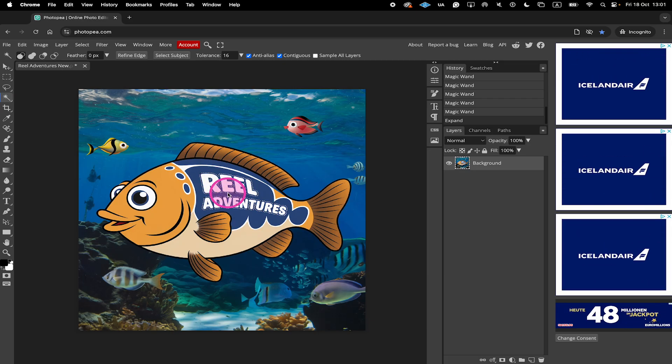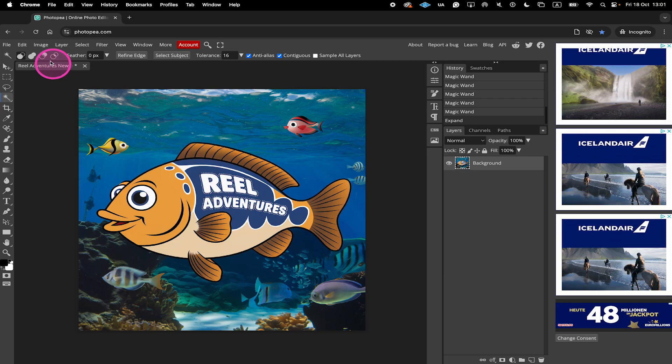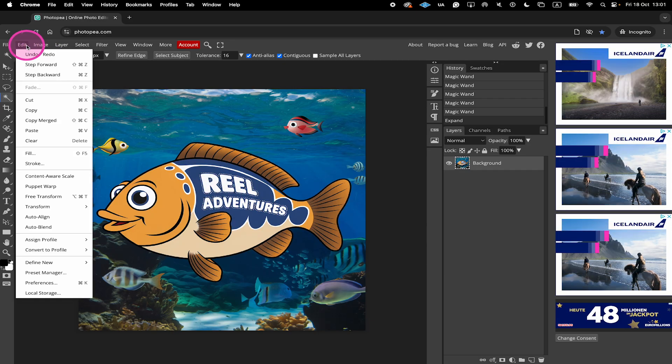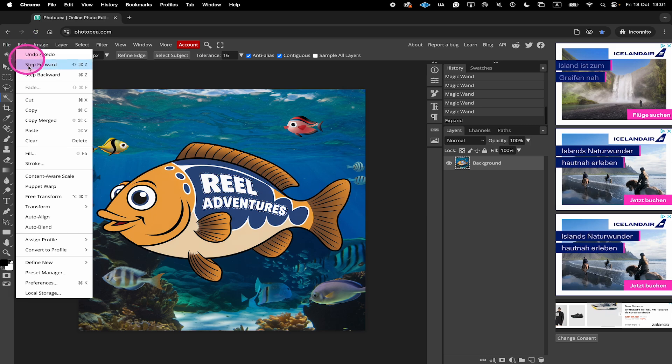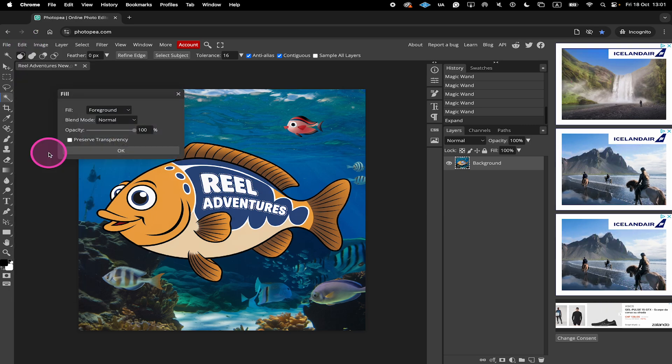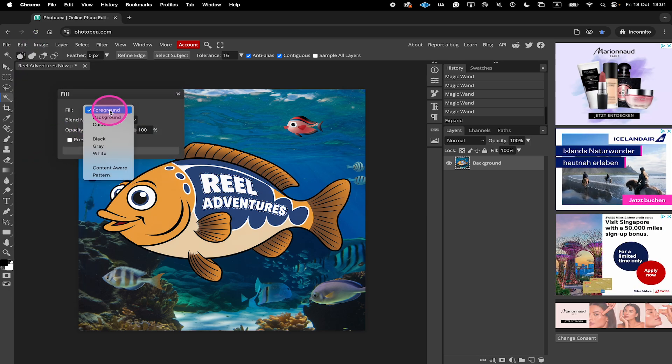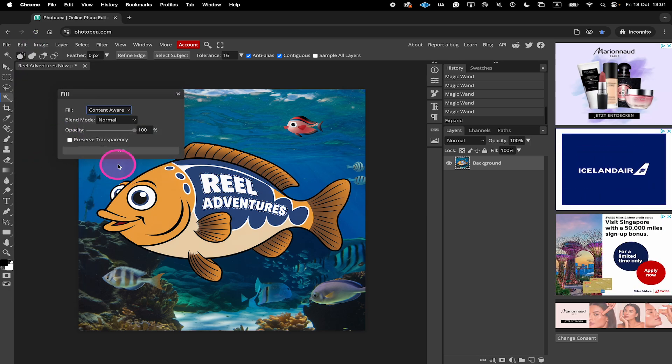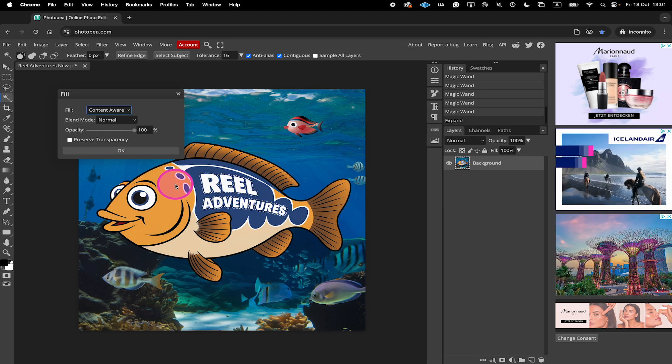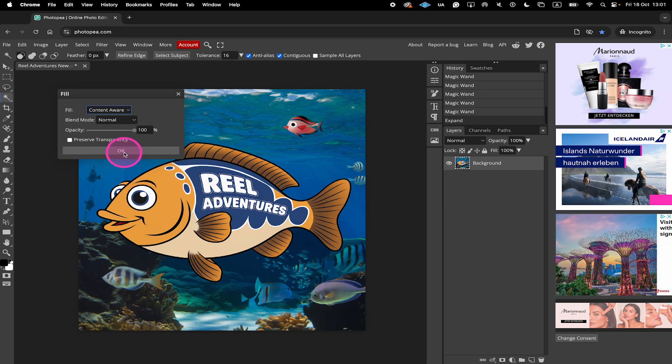Next, in the top toolbar, go to Edit. Select Fill. And under Fill, change it from Foreground to Content Aware. And then click on OK.